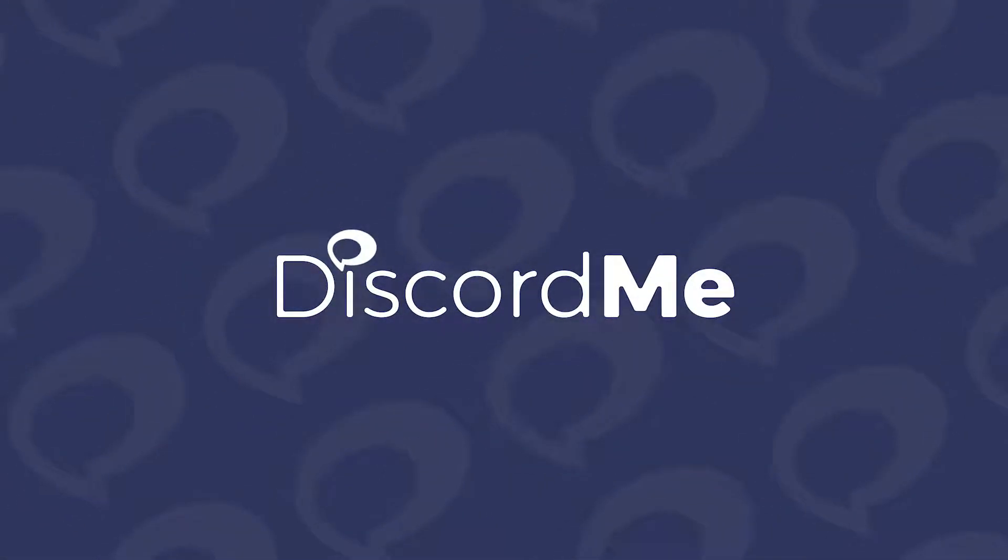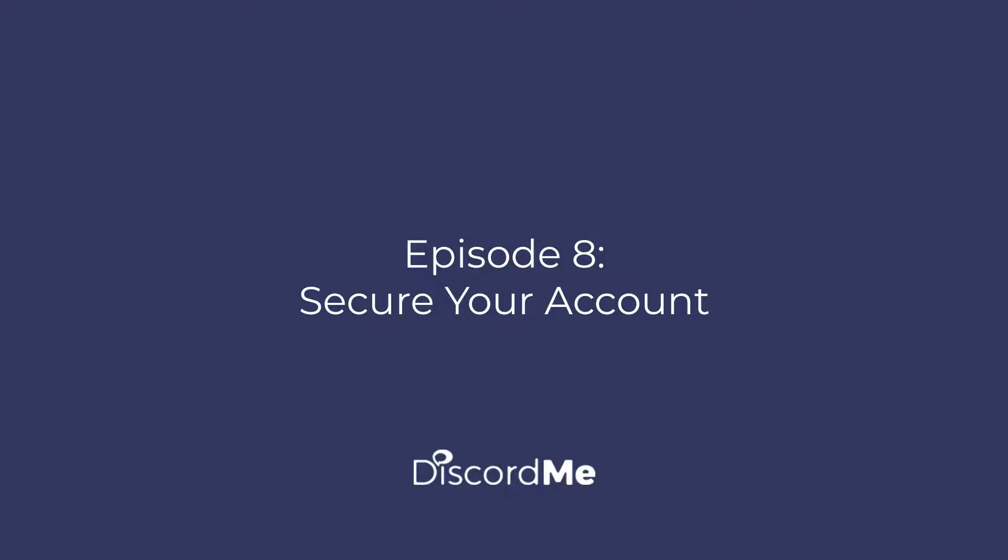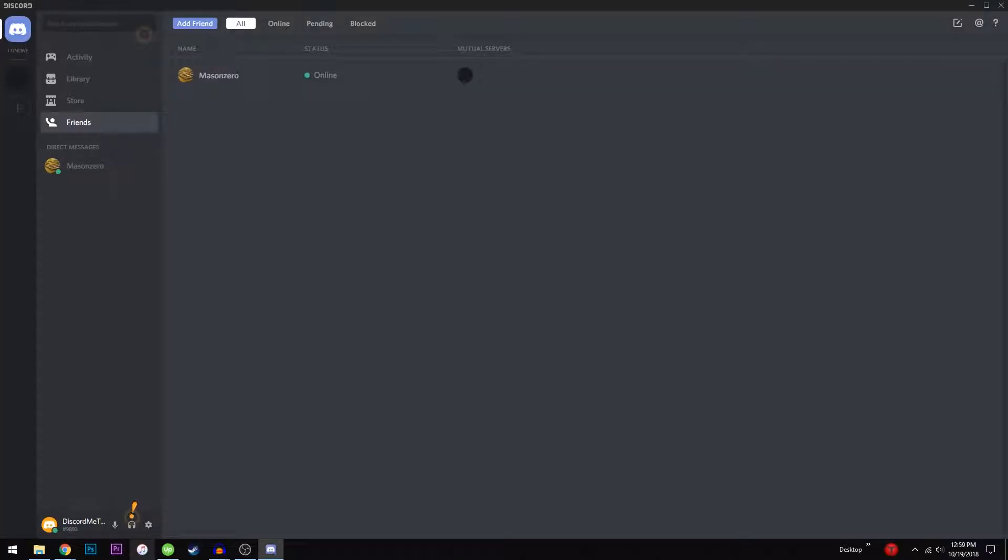Learn with Discord Me. Securing Your Account. Discord provides several features to its users that will help you keep your account secure.